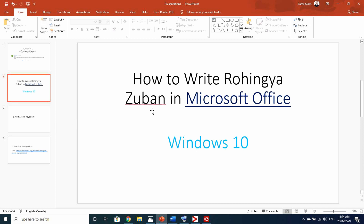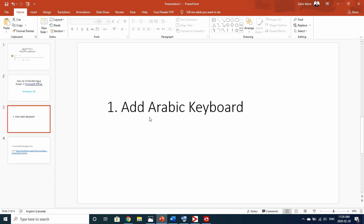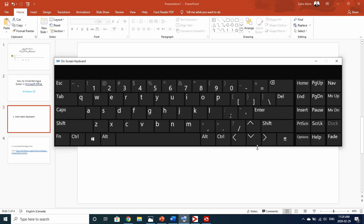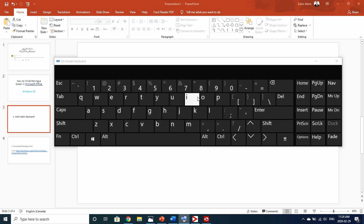So we can use Microsoft Office. To start, the keyword is: add Arabic keyboard. We can use the keyword. If you have interest in using our computer, you can use the keyboard in the hardware.